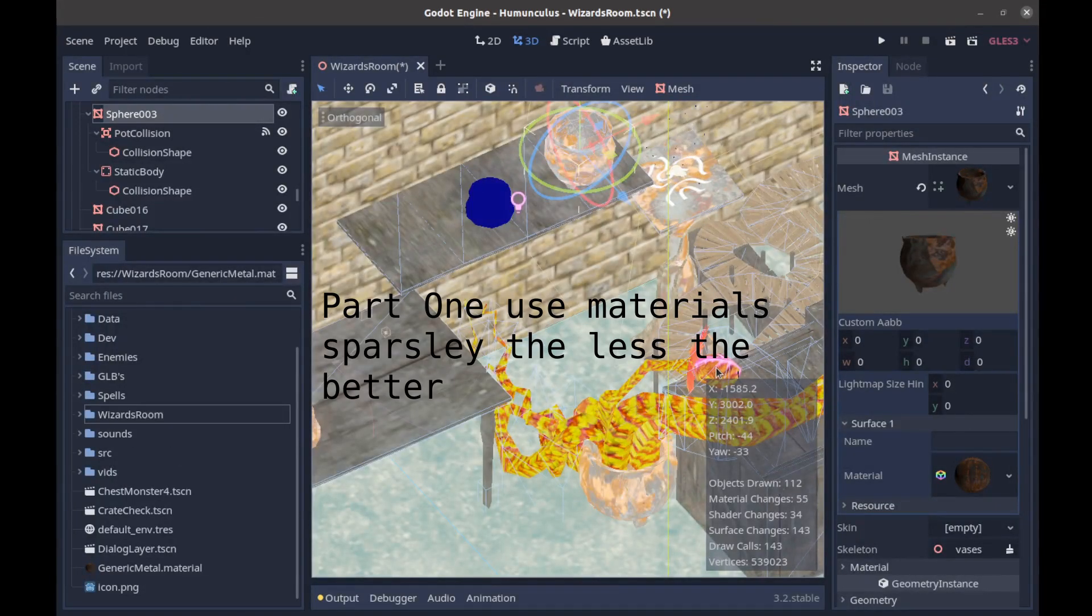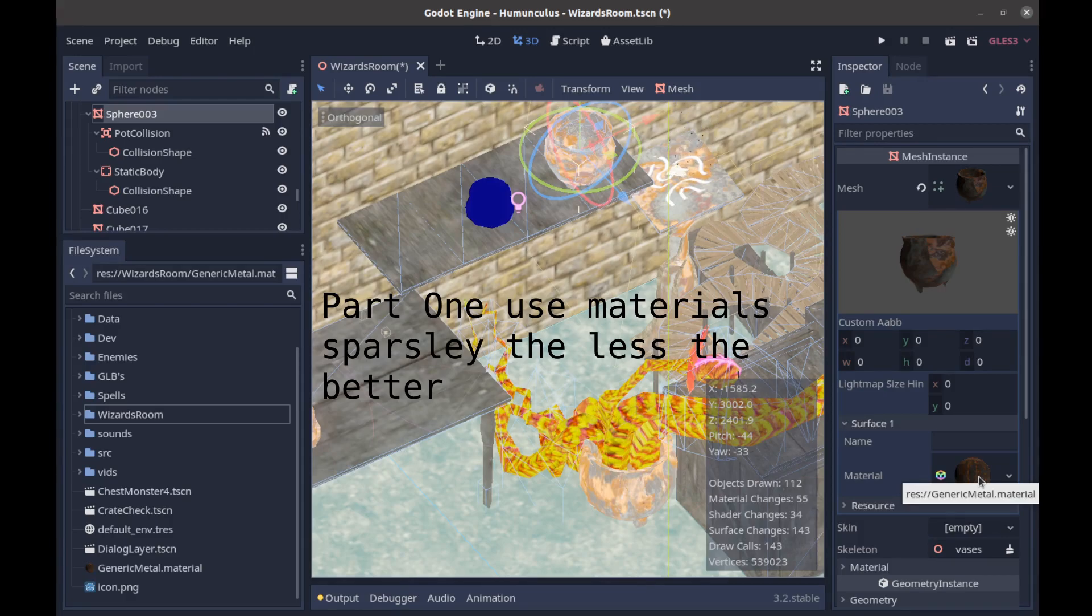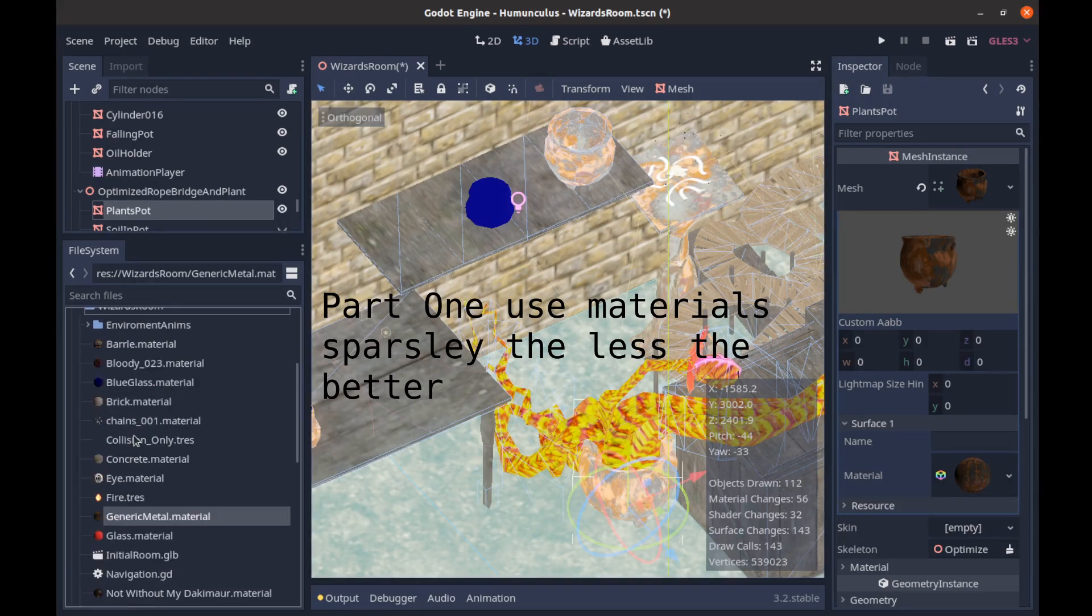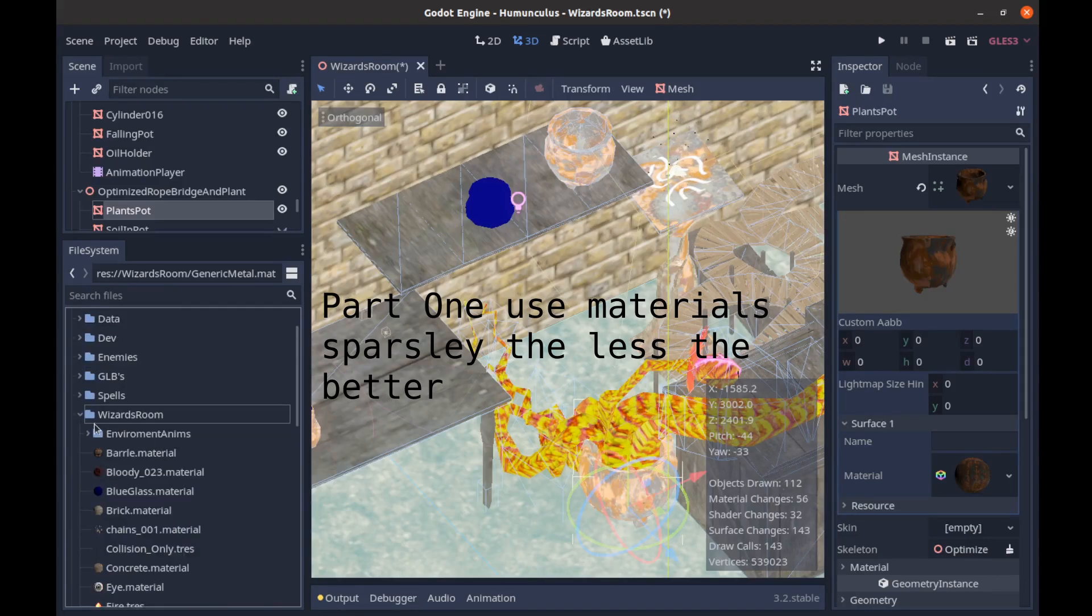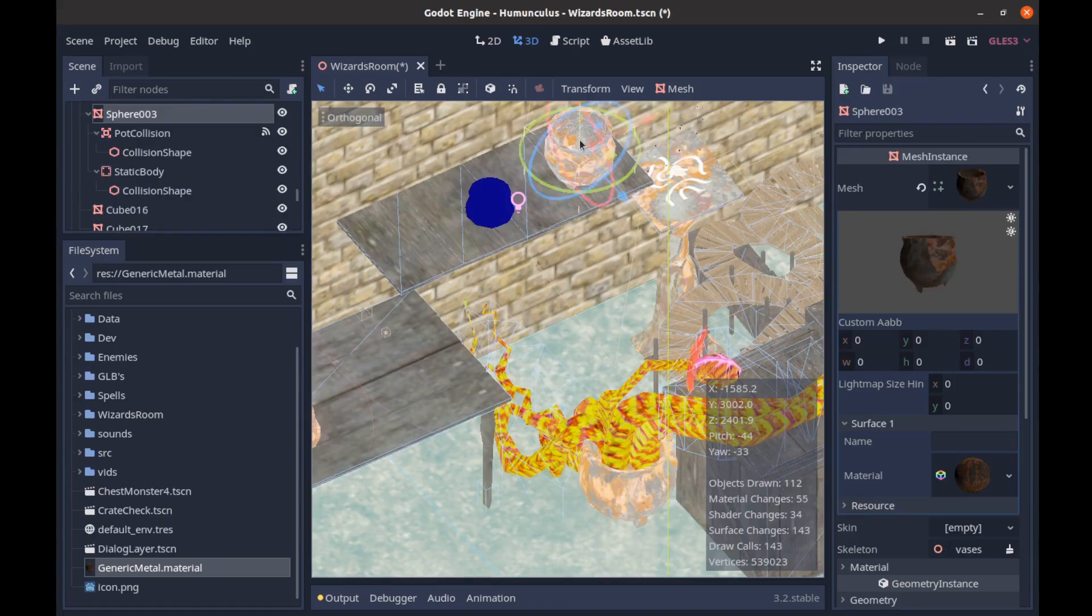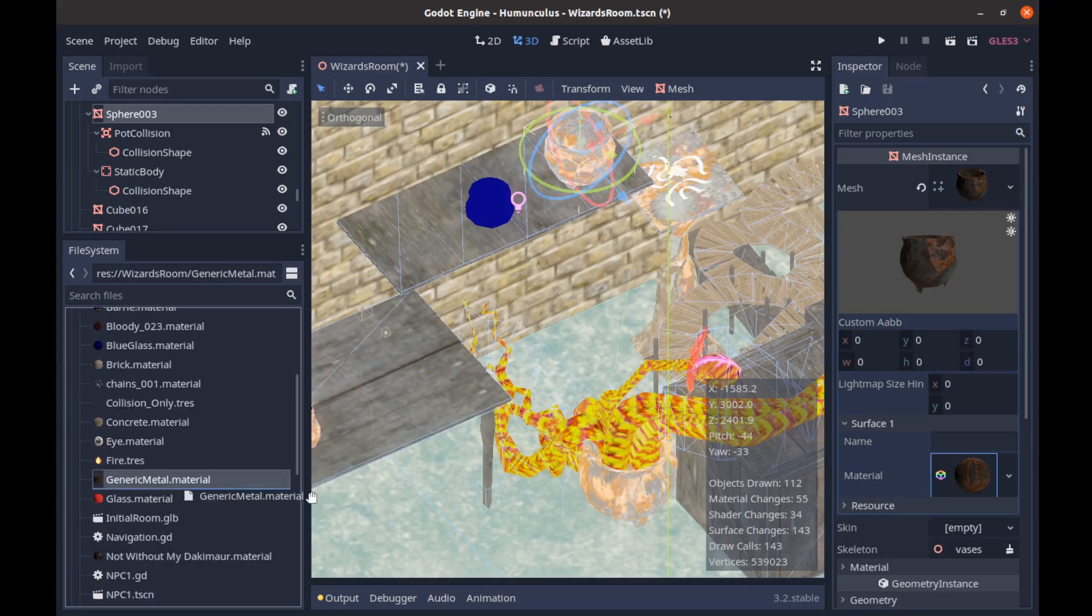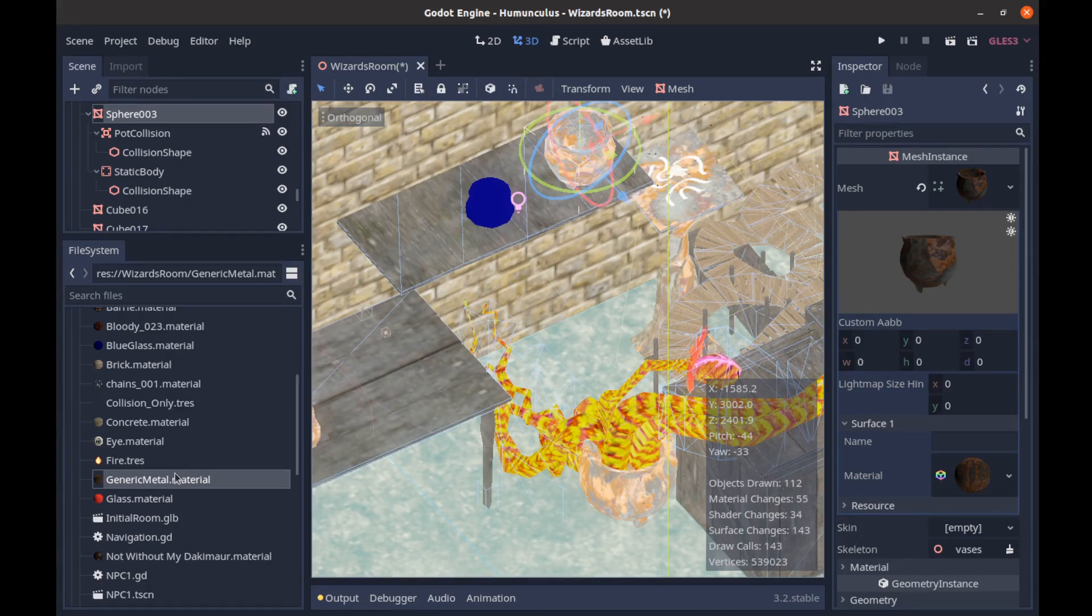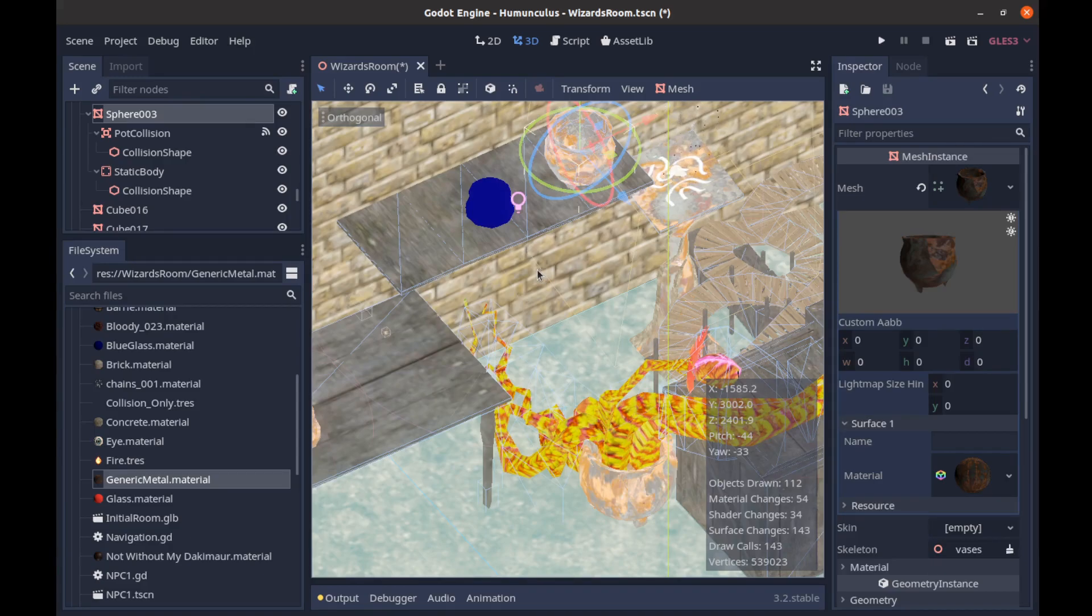One thing to watch out for when you're in Godot trying to optimize your scene is redundancies in materials. These two pots seem to have the same material except one is referencing a file from the wizard's room with the generic metal material, and the other one is on the outside with a different file path. If I drag the one from the wizard's room into there, the material changes actually goes down. That will help reduce material changes and save on FPS.